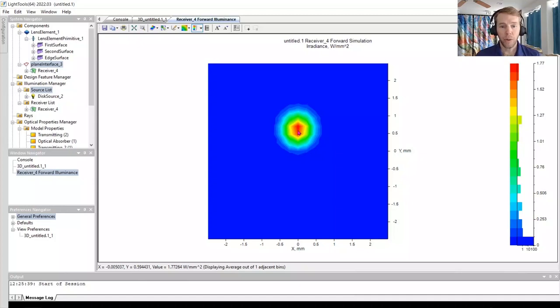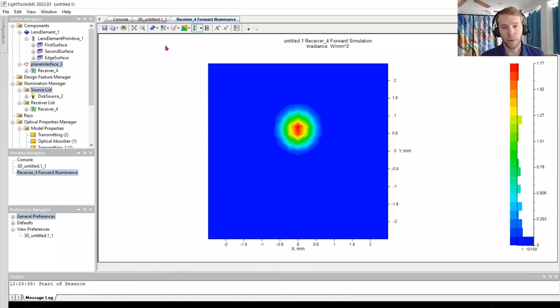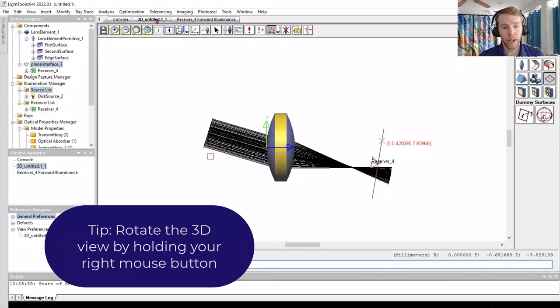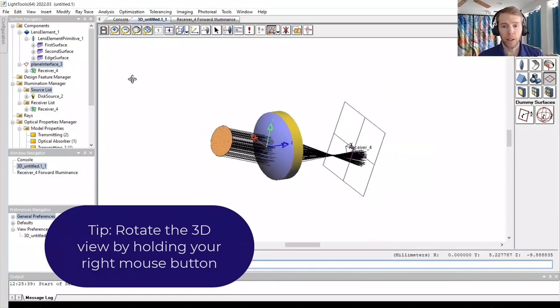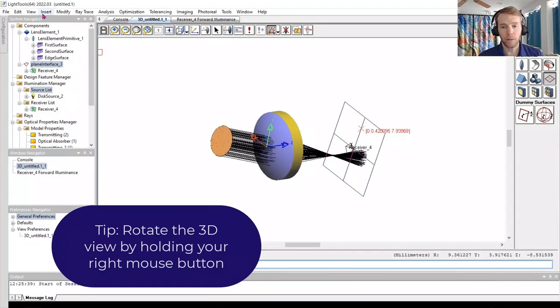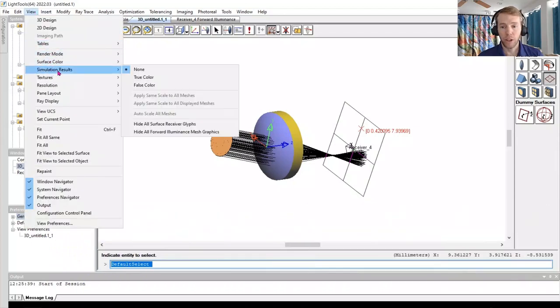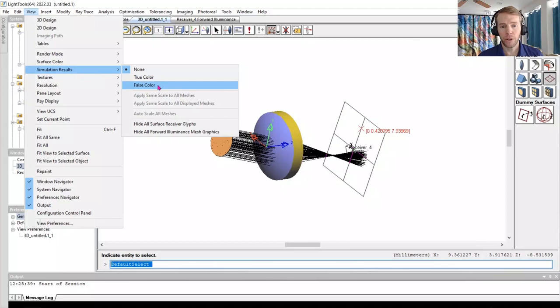By clicking on the 3D window tab, you can go back to the view of the model. You can overlay the illuminance on the dummy plane in the 3D window by going to the View menu, Simulation Results, False Color.